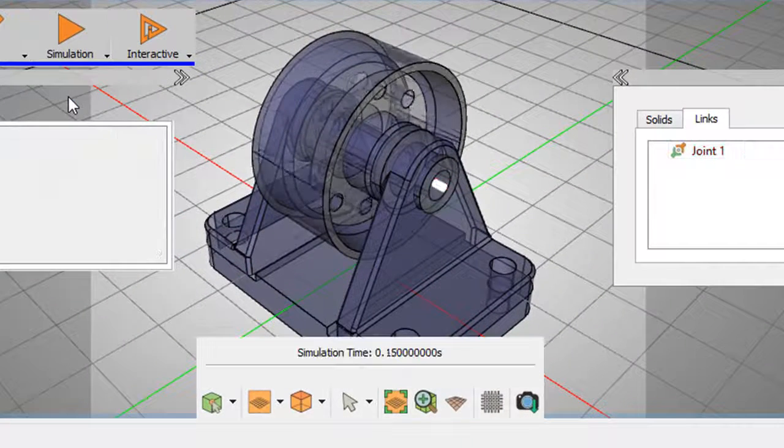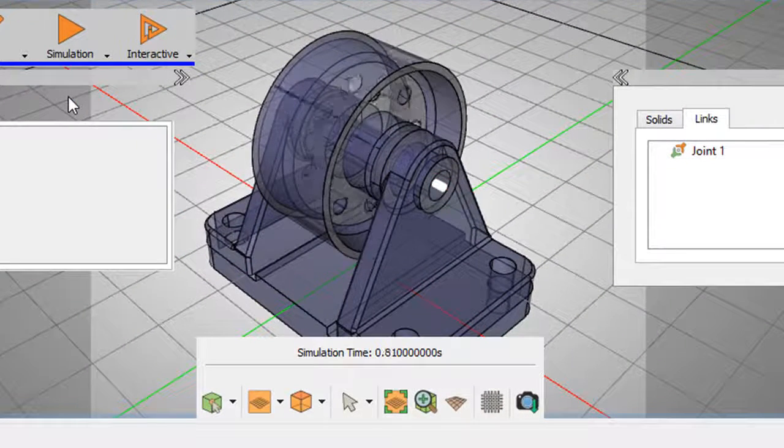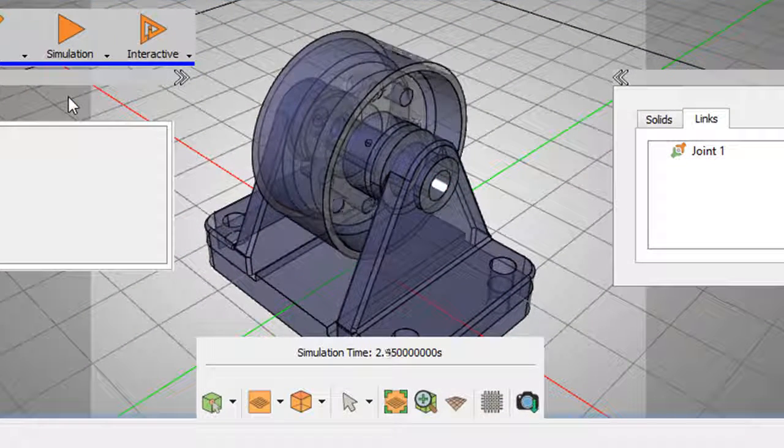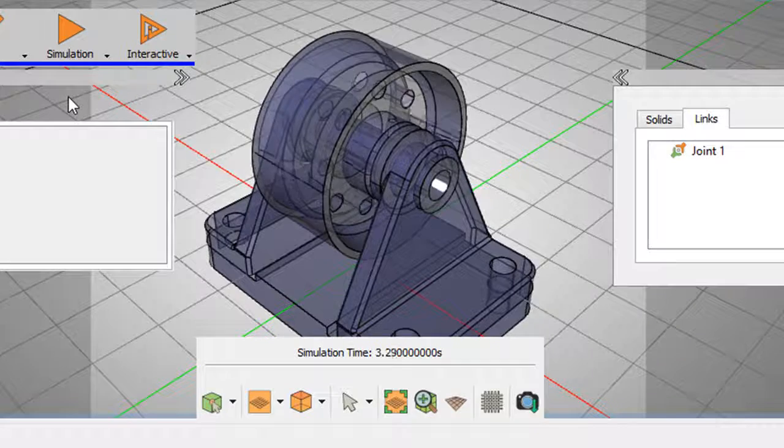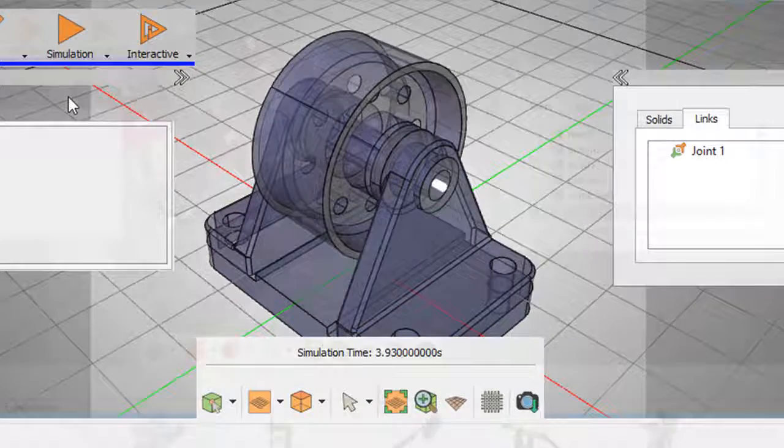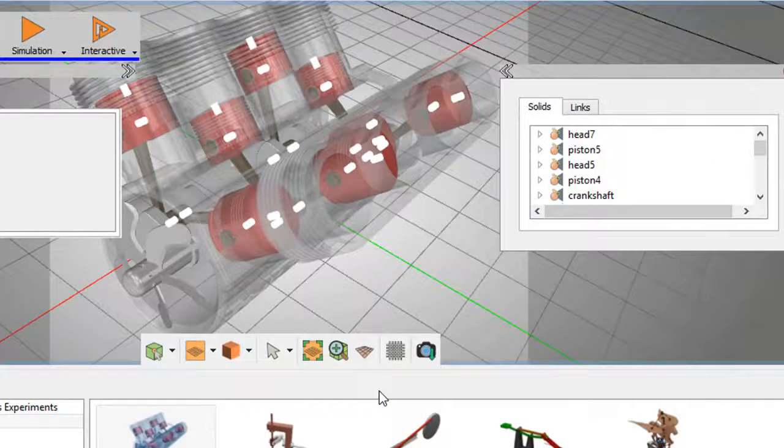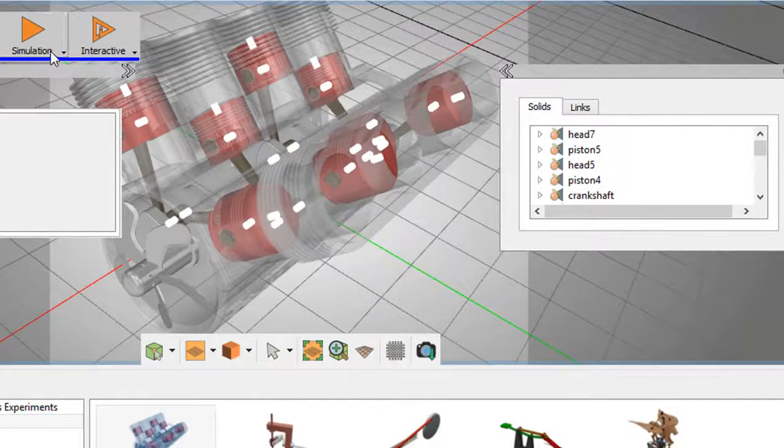But once you do this correctly, you can activate the simulation and watch the way the assembly works. This helps you determine if you need to fix some geometry or address some clashes.